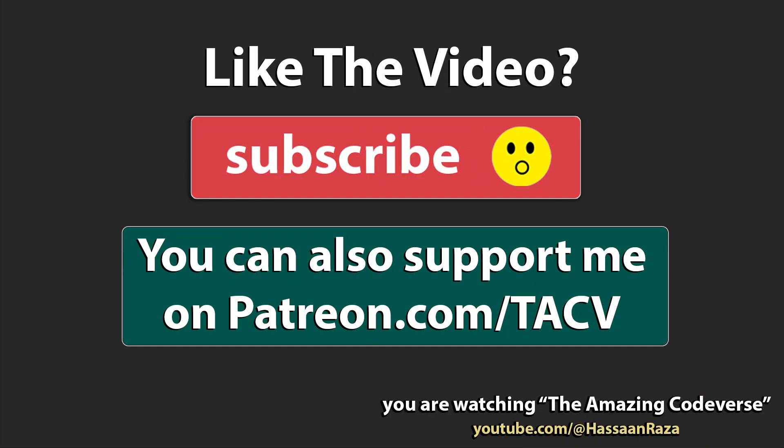This is all for the video. If you like it, give it a thumbs up and do subscribe to the channel. See you next time.